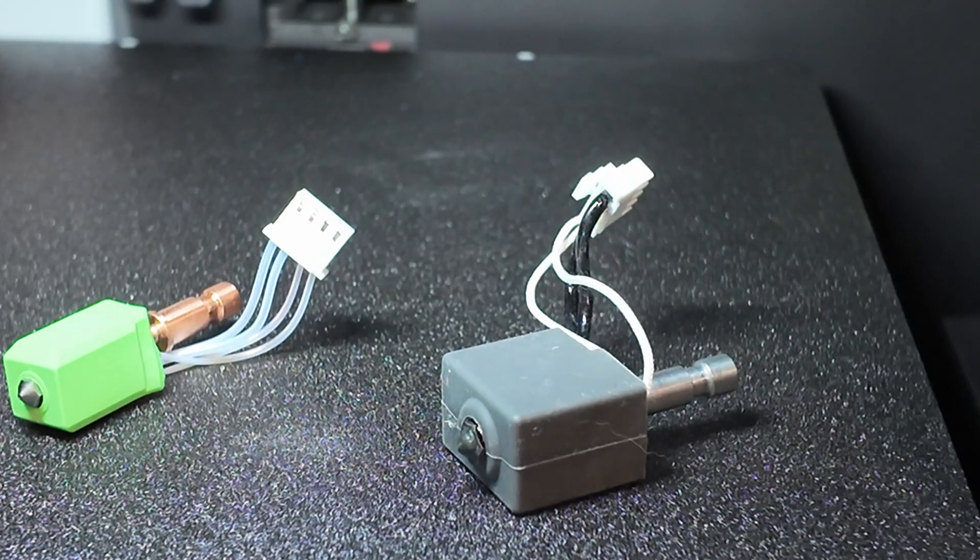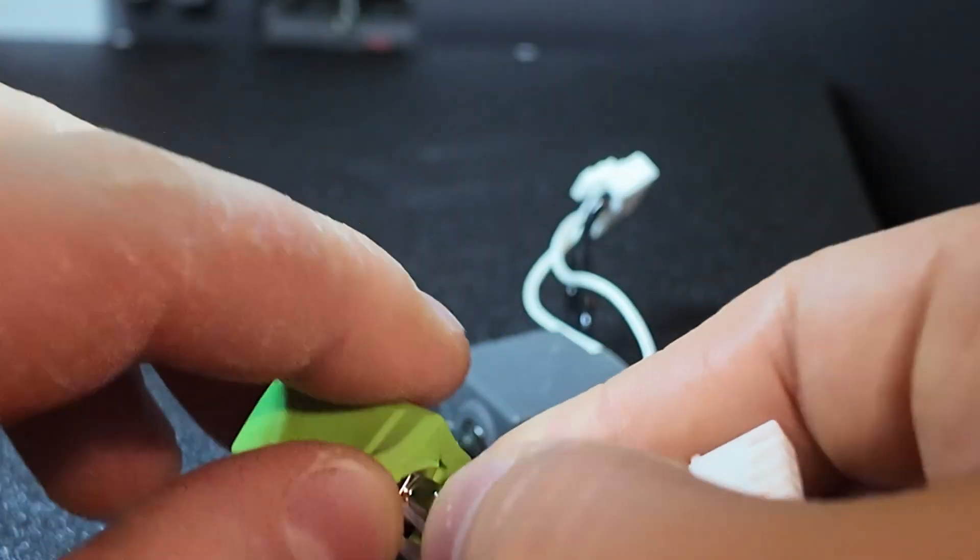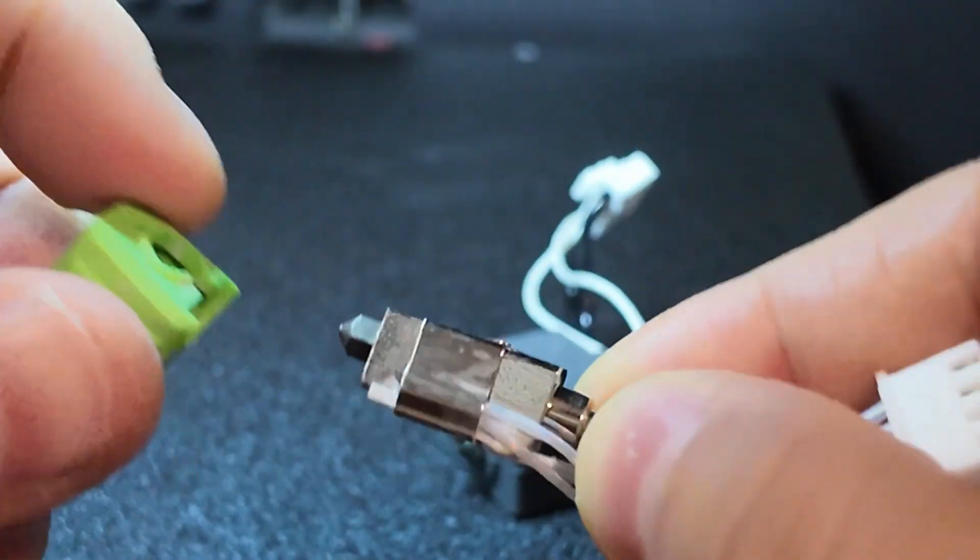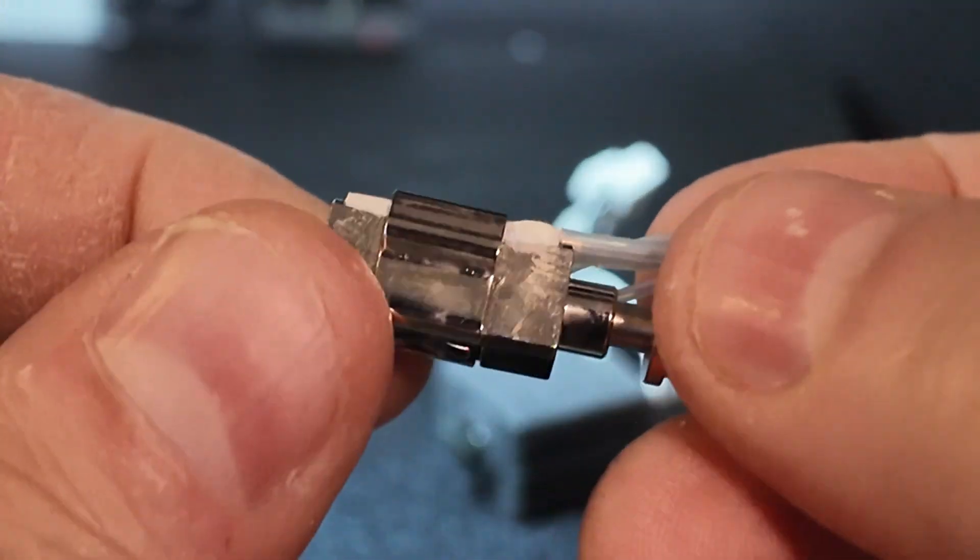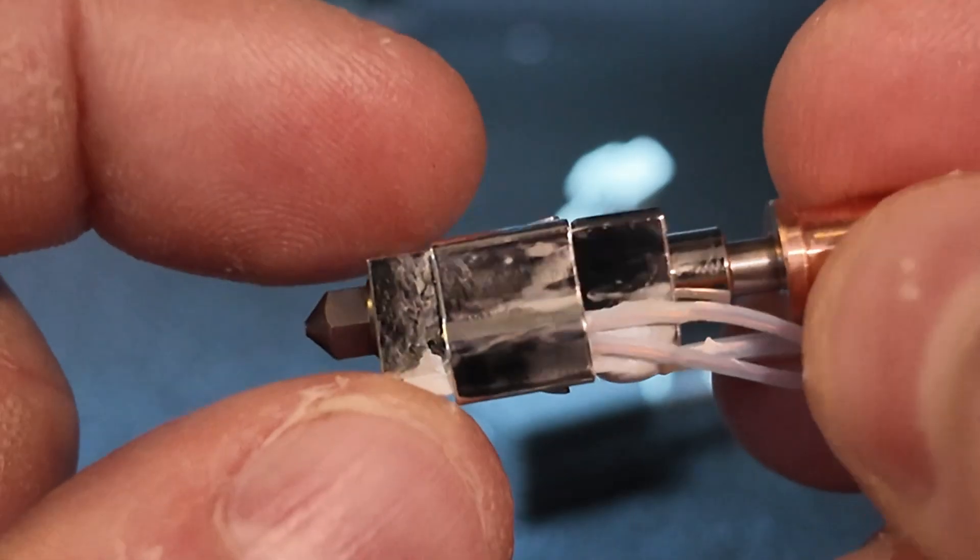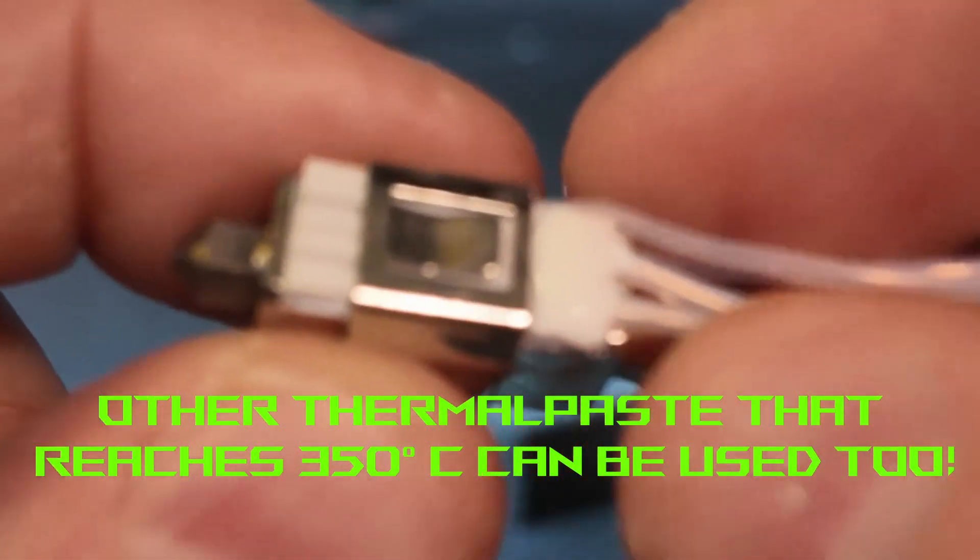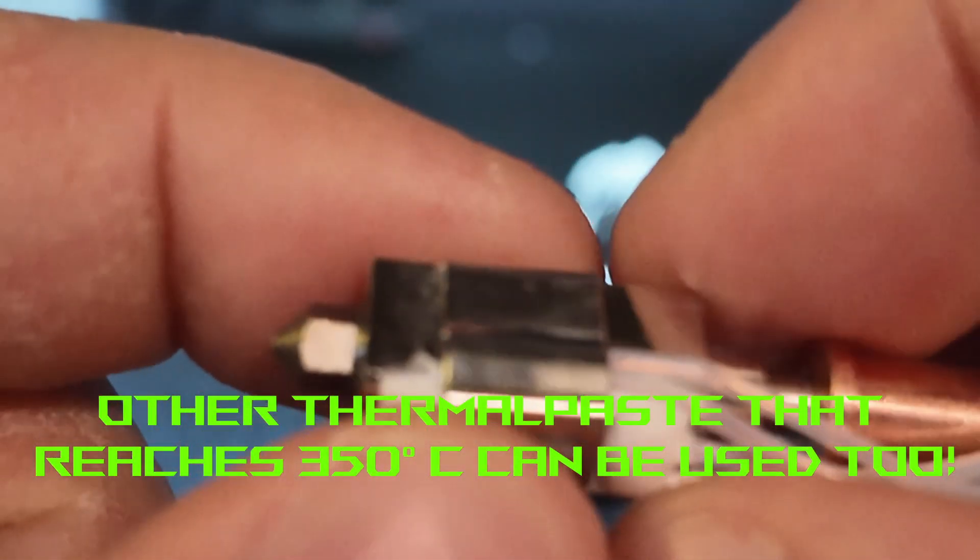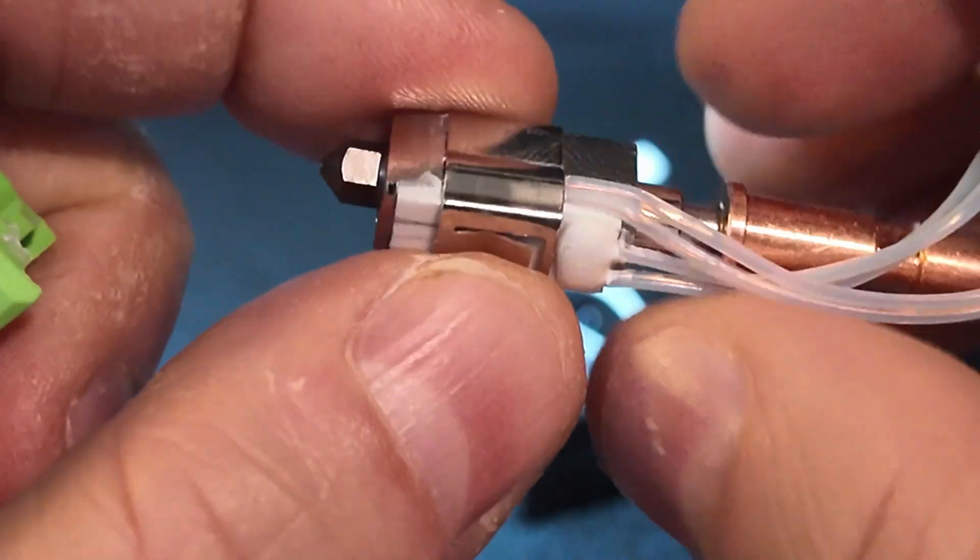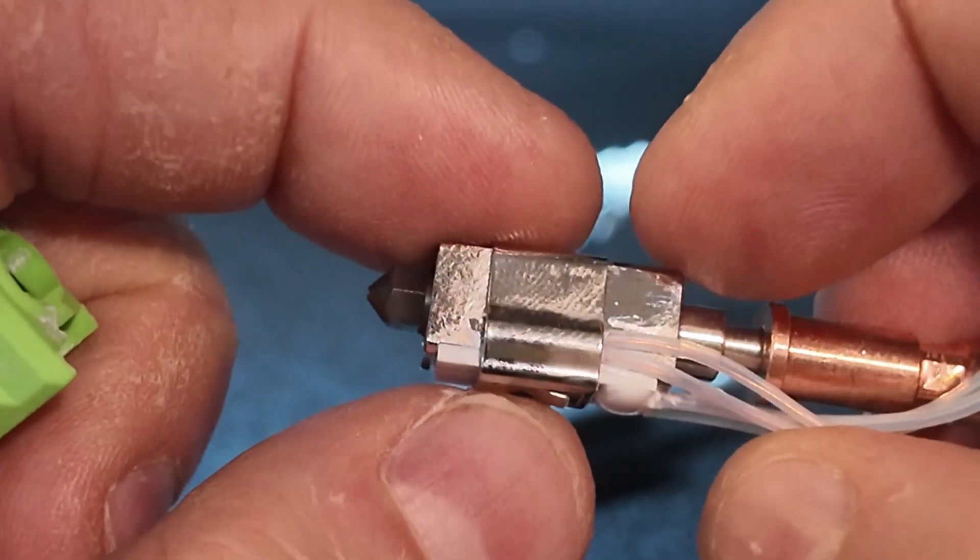But small warning. The hotend we ordered from AliExpress came with barely any thermal paste applied. That can cause serious heat transfer issues. So we cleaned it up and reapplied some proper Bamboo Labs thermal paste to make sure that thermal contact was solid. Highly recommended if you're doing this mod. Don't skip that step.